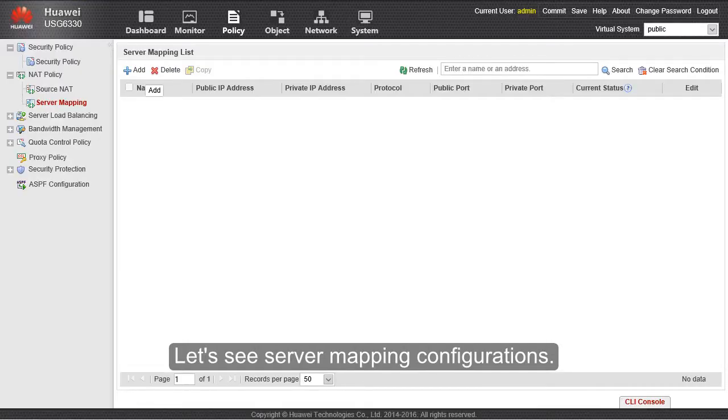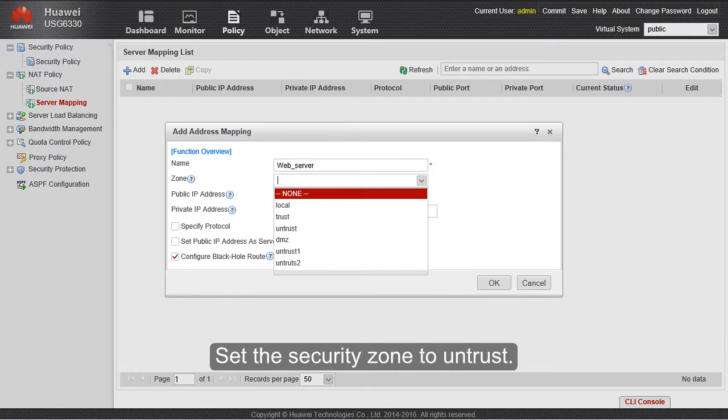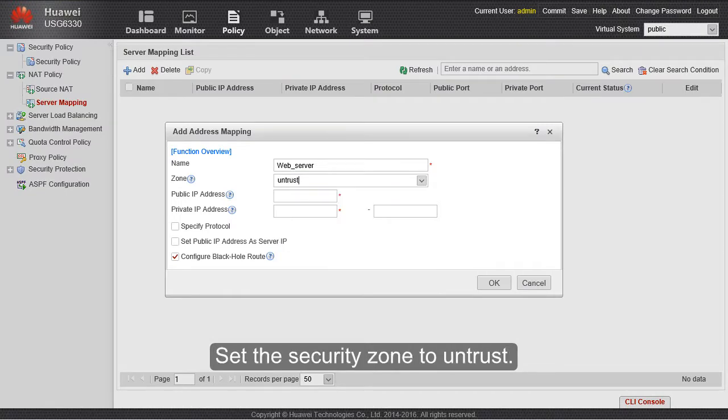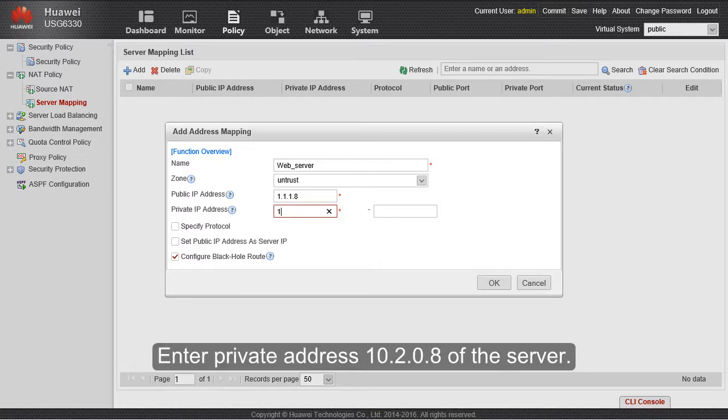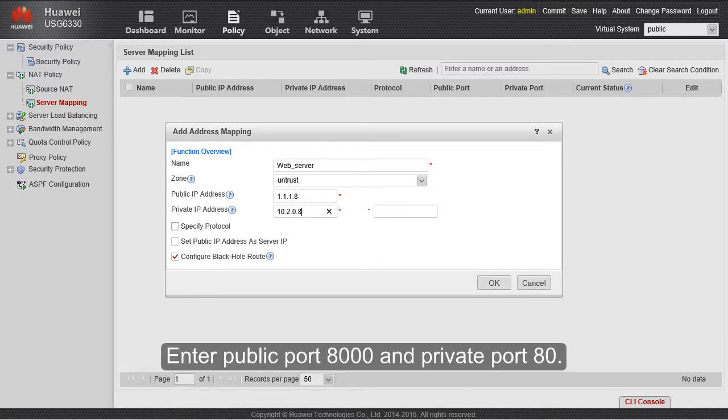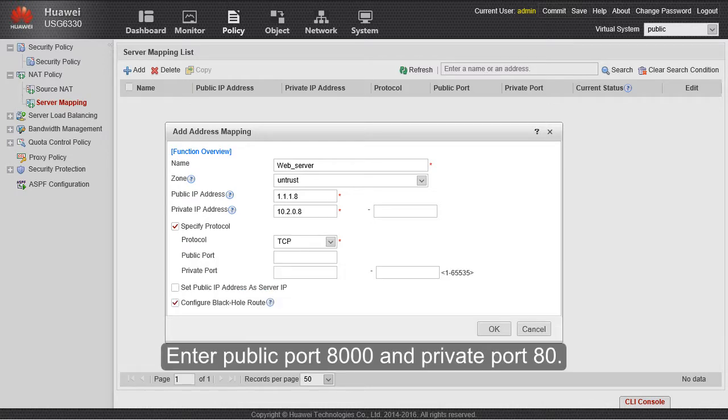Let's see Server Mapping Configurations. Set the security zone to untrust. Enter public address 1.1.1.8 of the server. Enter private address 10.2.0.8 of the server. Enter public port 8000 and private port 80.